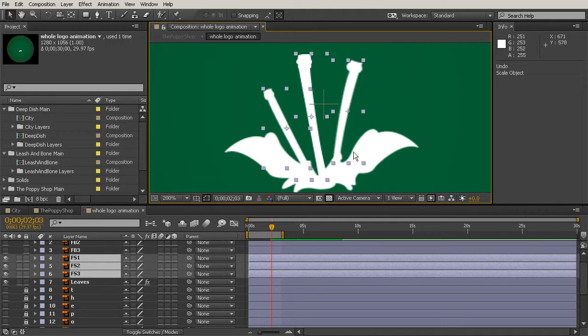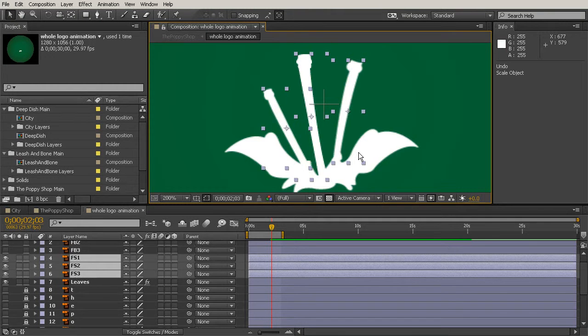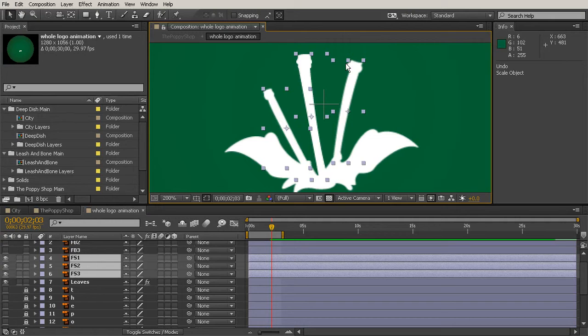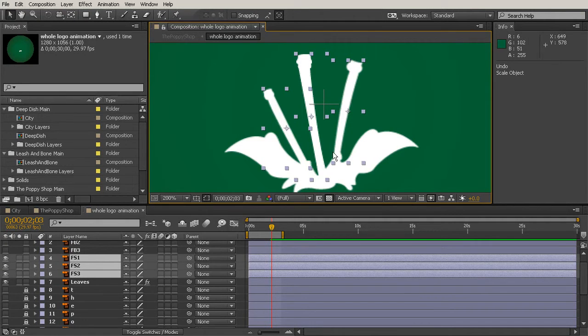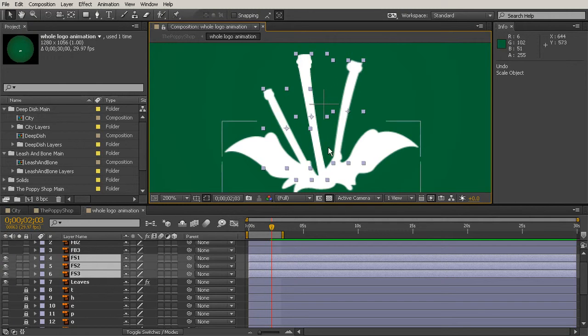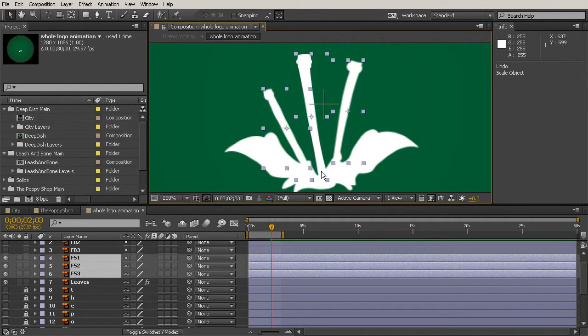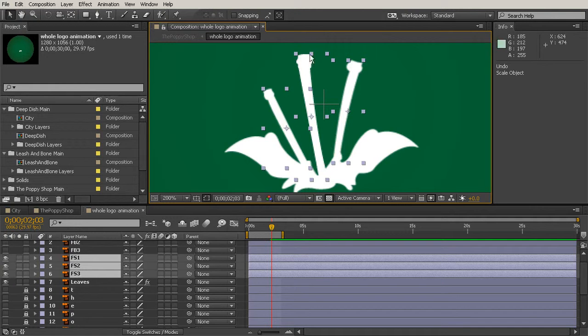Creating shapes from vector layers will actually allow us to have access to all of the vertexes or vertices that make up the edges of those pieces. So then we can just grab the vertices and pull them down and then have them pop back up into their place.